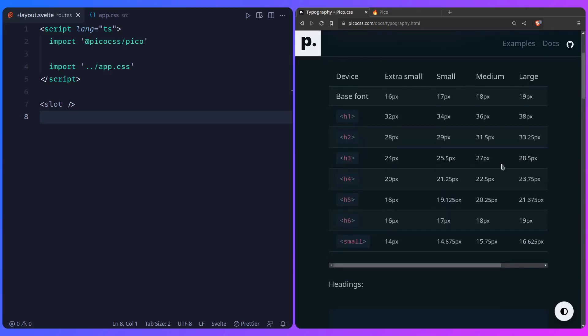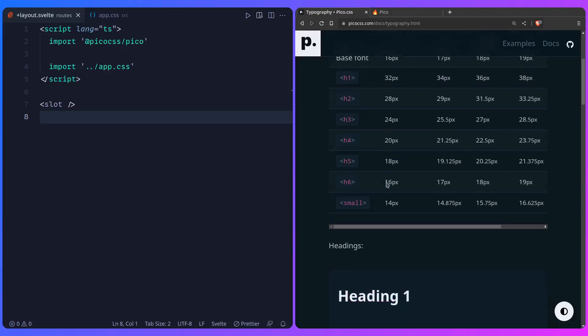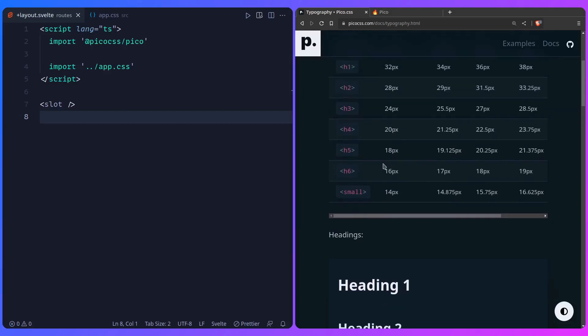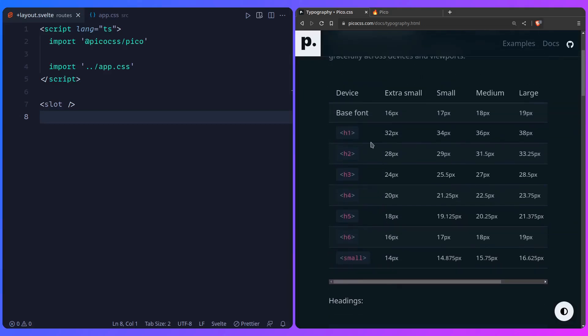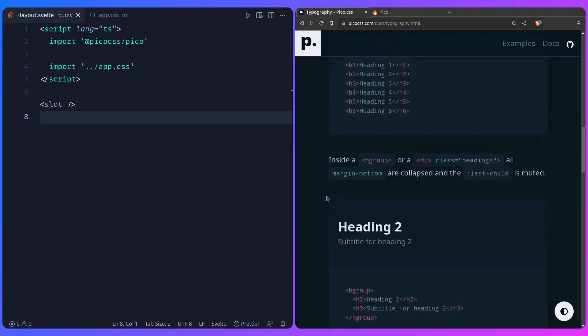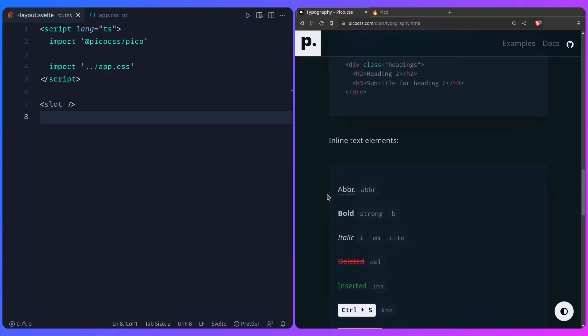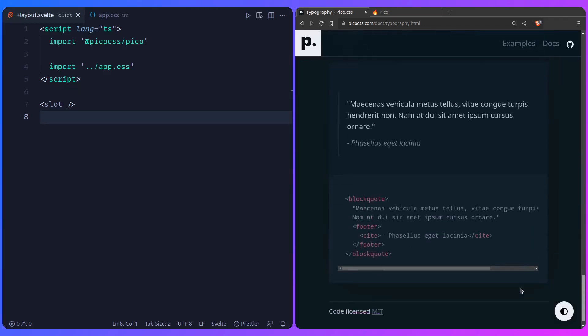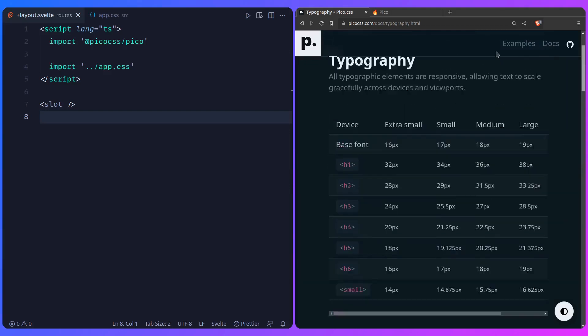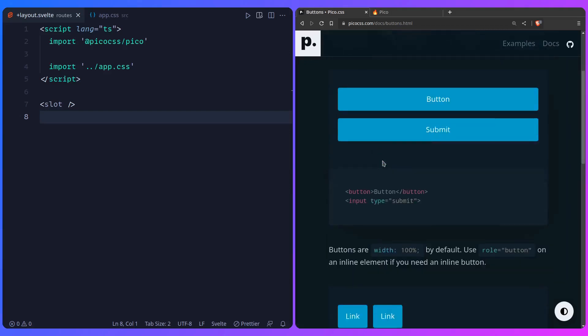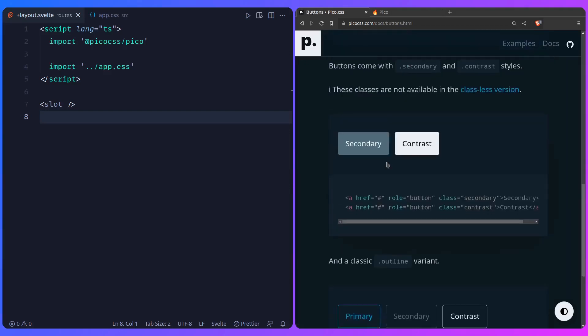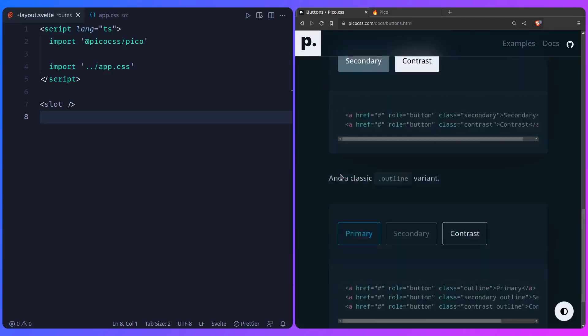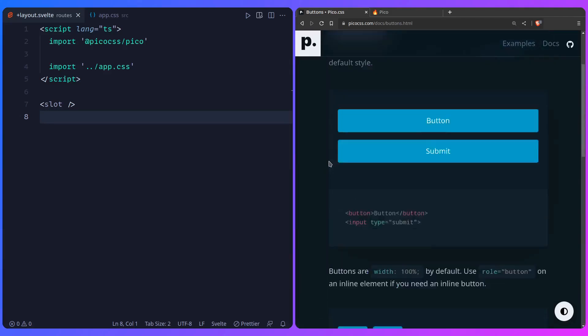So we have typography here, a range from 16 pixels to all the headings, heading 1, heading 2, etc. You can see it here. We're going to look at that in the preview. And then you also have buttons. So you have buttons like this, primary, secondary, contrast.